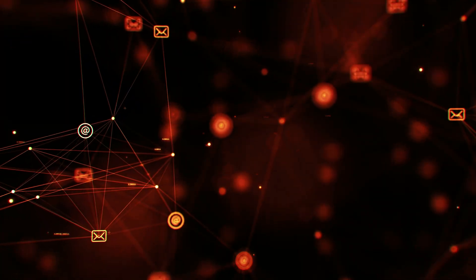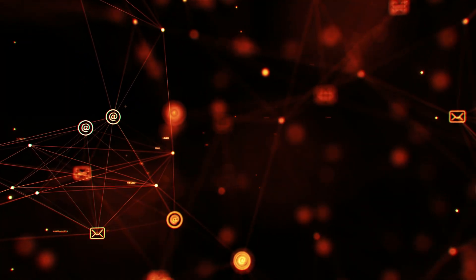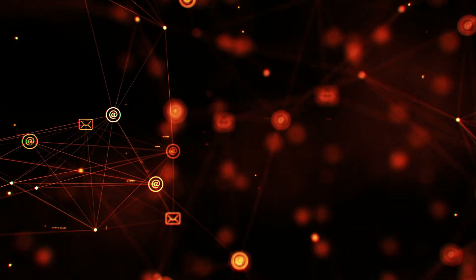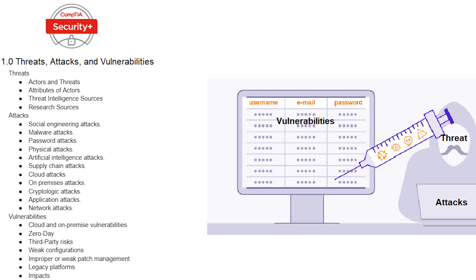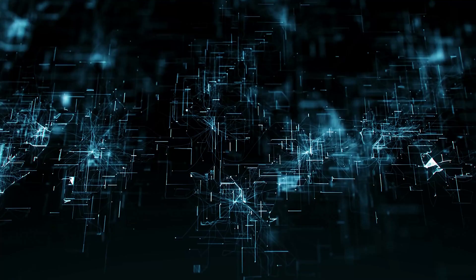To keep it simple, this domain focuses on understanding the bad guys, understanding what weapons are out there, understanding what vulnerabilities exist, and how you can find and mitigate them.